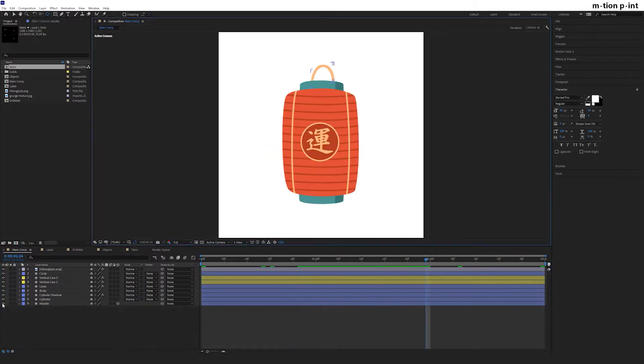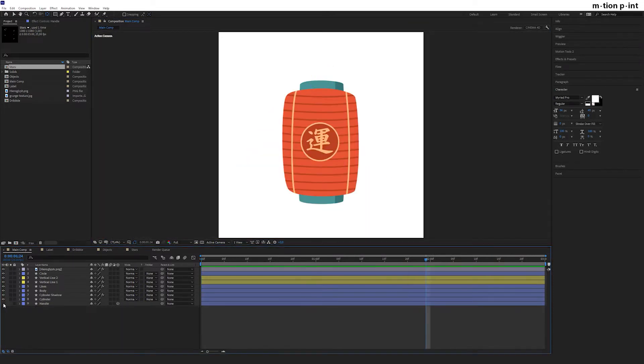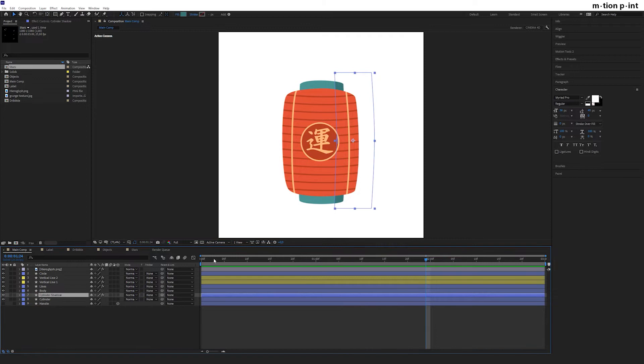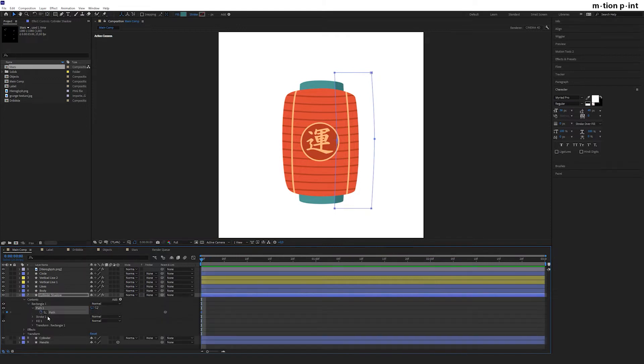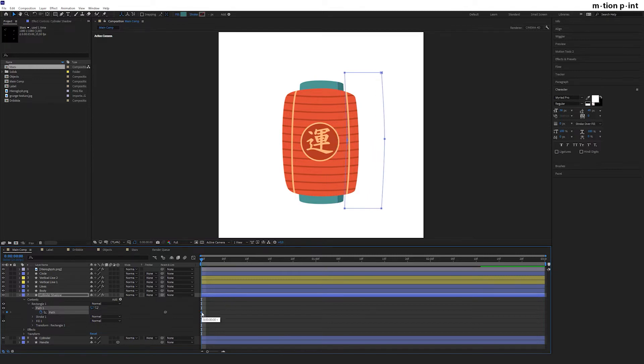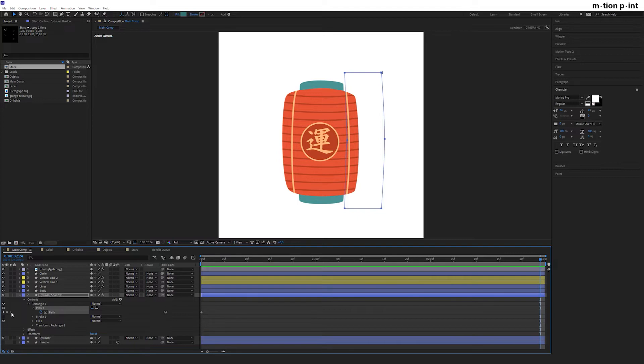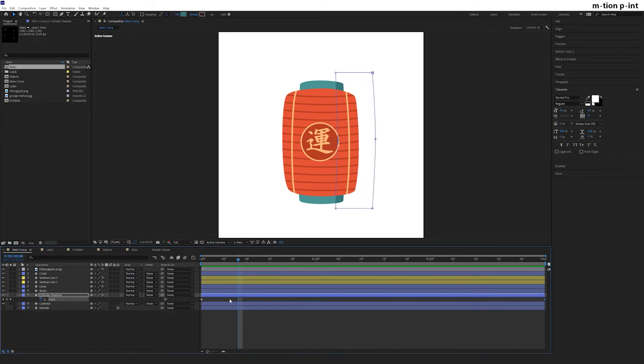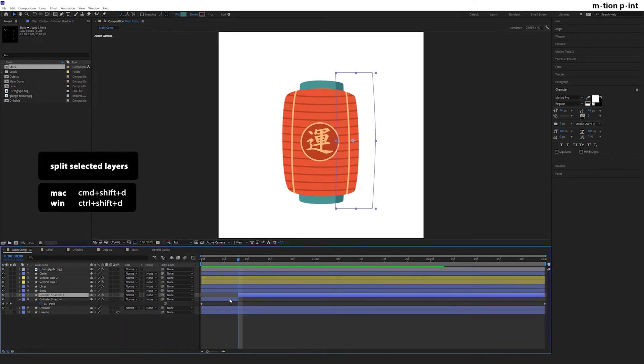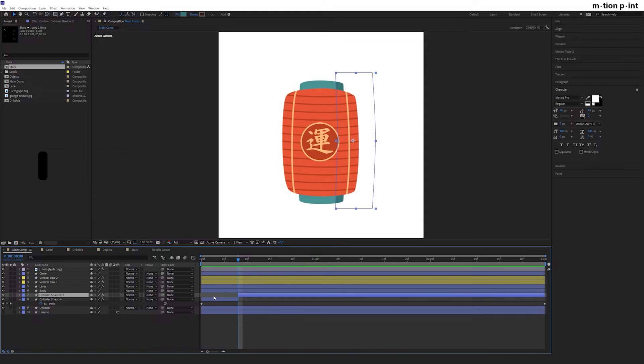Switch this layer off. Select cylinder shadow, find path property, set a keyframe here and holding shift move this item to the right. Go to the end of the timeline, set a keyframe and move it to the opposite side. Then go to 8 frames forward and hit Ctrl or Command Shift D to split the layer. Drag the upper one to the left and lower to the right.